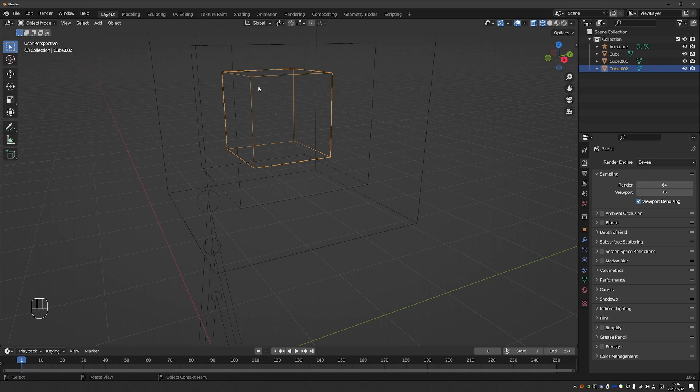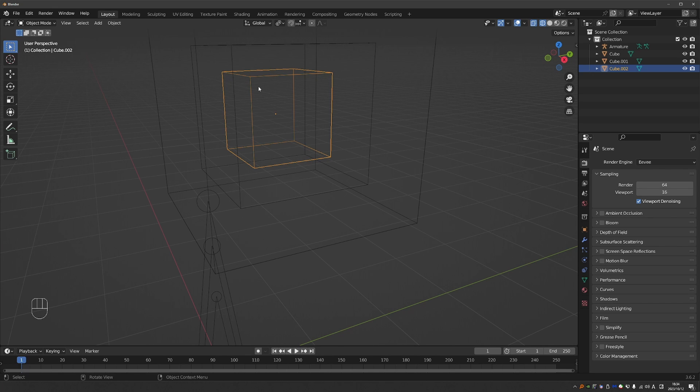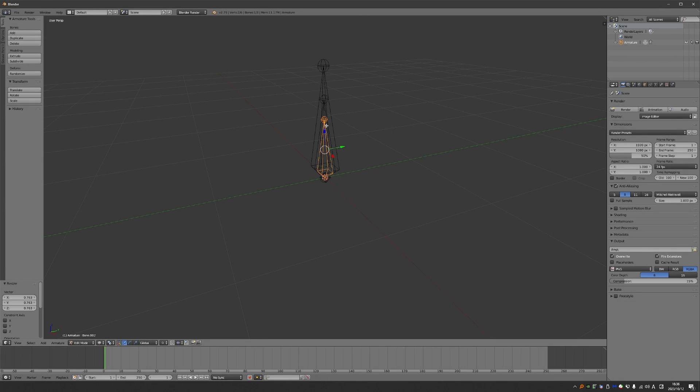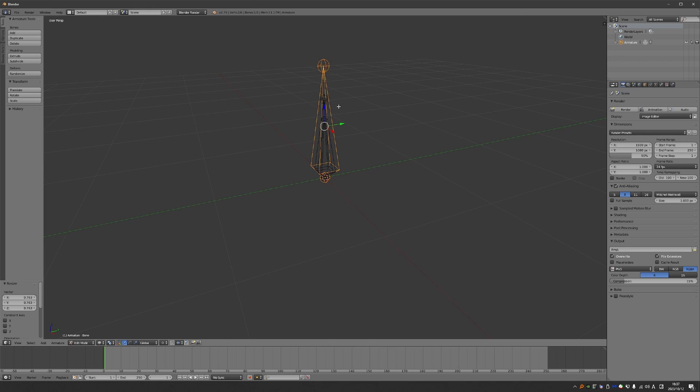I believe that if objects behave the same way as bones do right now, we would have heard some noise, people would have complained. But because it's just bones, I guess it kind of goes under the radar. And so my proposal is to please get back the same selection behavior as in Blender 2.79 in modern versions of Blender.